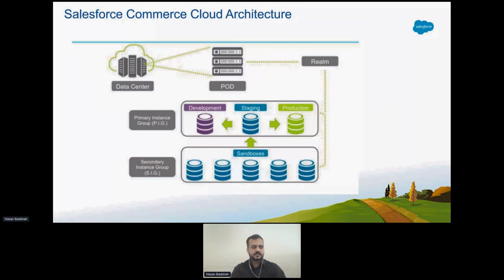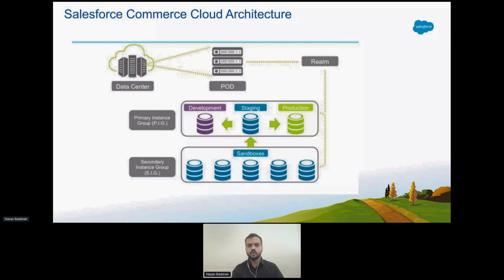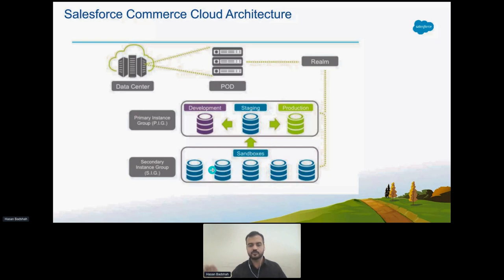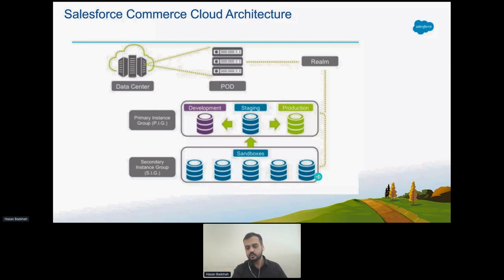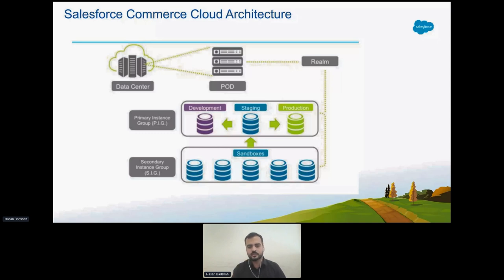This is the same illustration of the previous architecture — data center, pod instance, and secondary instance group. One realm hosts multiple customers' data. One customer's data has a primary instance group with development, staging, and production, plus sandboxes for developers. Development and coding start at the sandbox level. If you have five sandboxes, you can safely assign one to each of five developers since only one developer uploads code to one sandbox at a time.